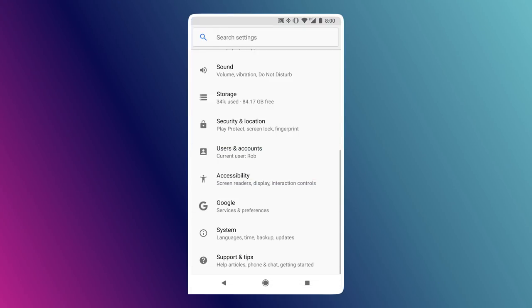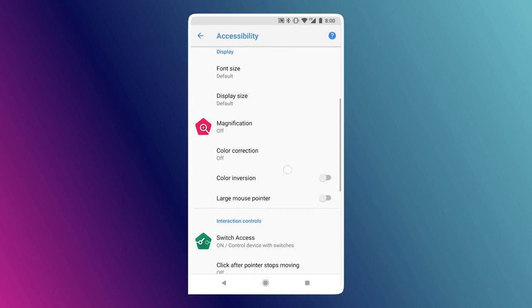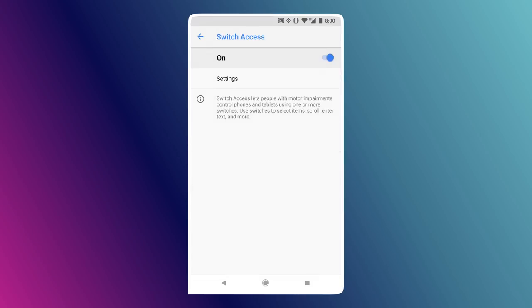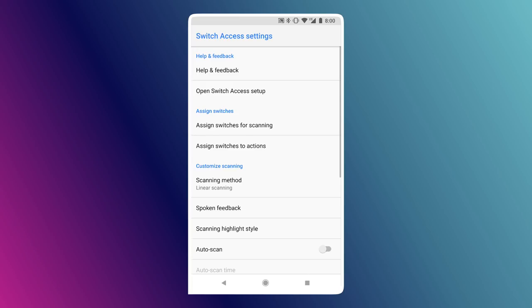If we go into our accessibility settings on our phone, we can go down to where it says Switch Access, make sure our device is turned on, go into Settings, and we can assign actions to these switches.